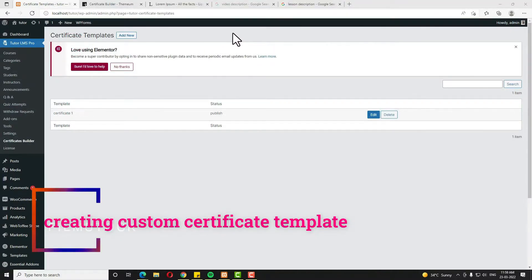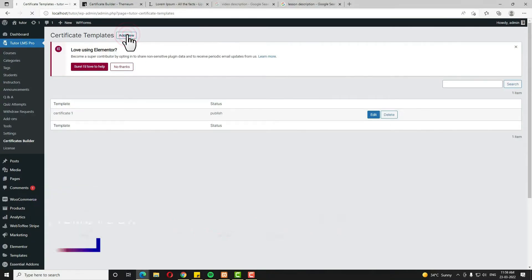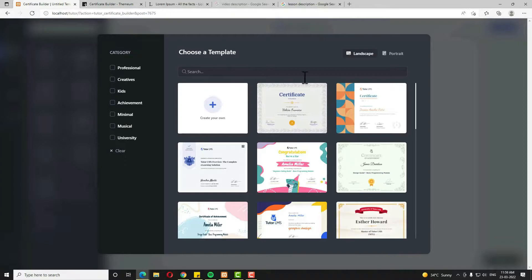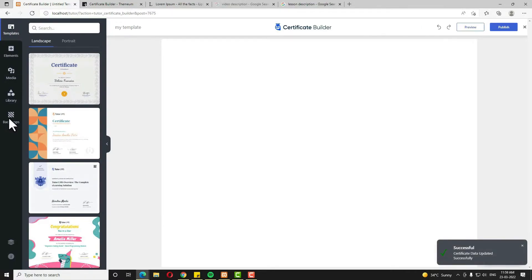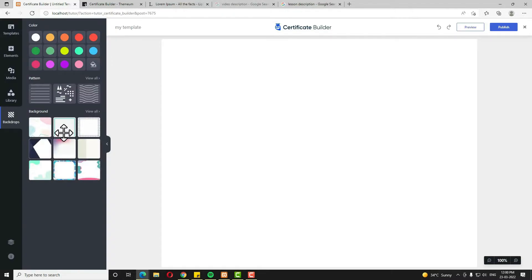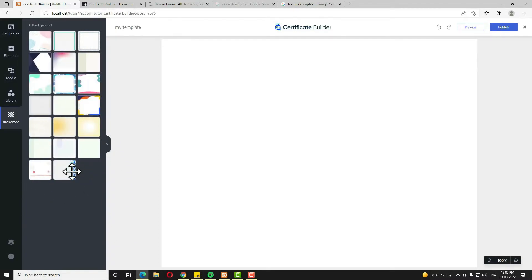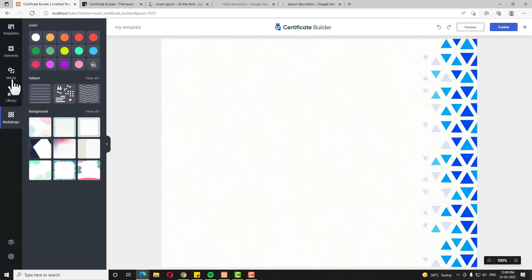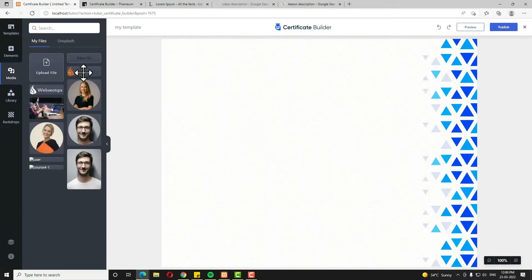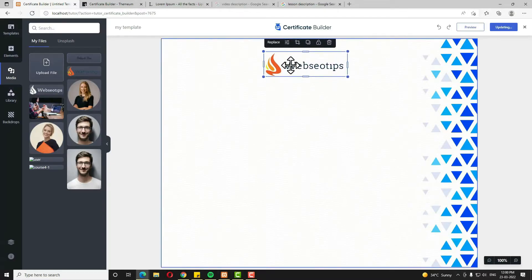Now let me teach you how to create a custom certificate. Click Add New — no need to choose any template. First come back to the Template tab and give the template name — I am naming it 'My Template.' Click Publish. Next I need to choose a background, so I click on Backdrops. Many backgrounds are available — click View All. I am selecting this design, it looks really awesome. For the logo, come back to Media. My logo file is here — just drag and drop it. I am keeping the size as it is.